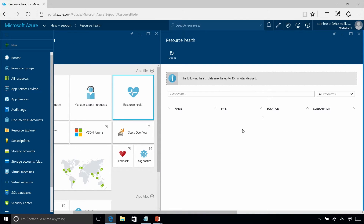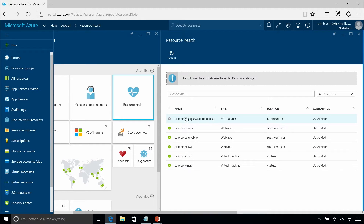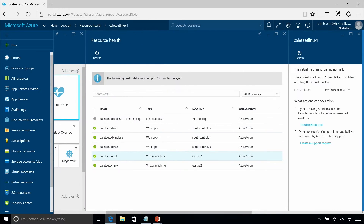Under Resource Health, note there's a 15-minute delay, but this shows you the health of all the resources you have running in Azure right now. I have some web applications — an API, mobile, and a web app — and some virtual machines and a SQL server running. The SQL is still determining health since I just provisioned it recently, but these will all show up and you can drill through to see if everything is good.